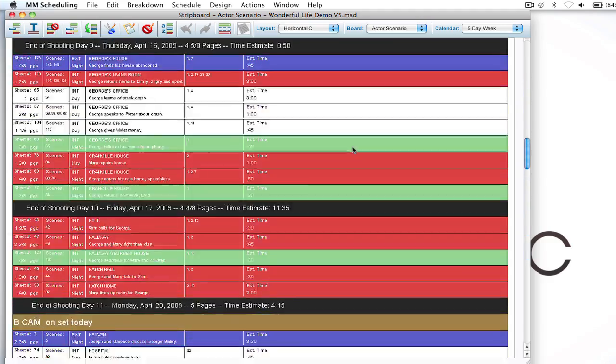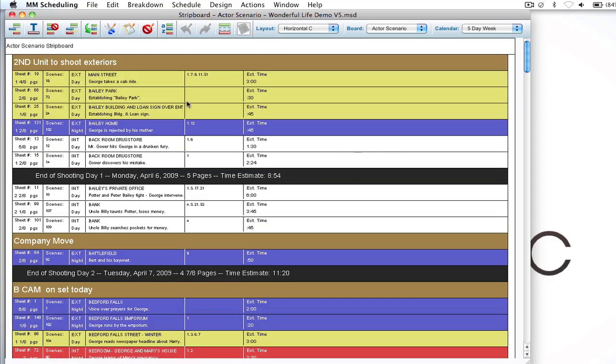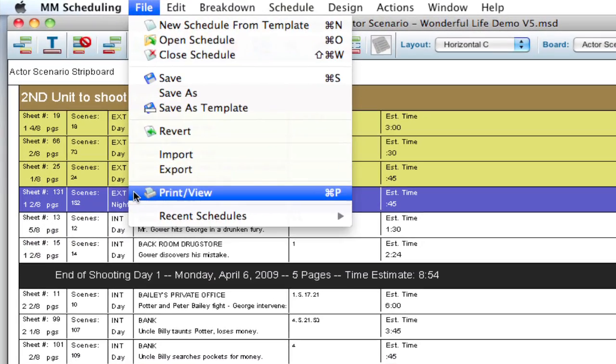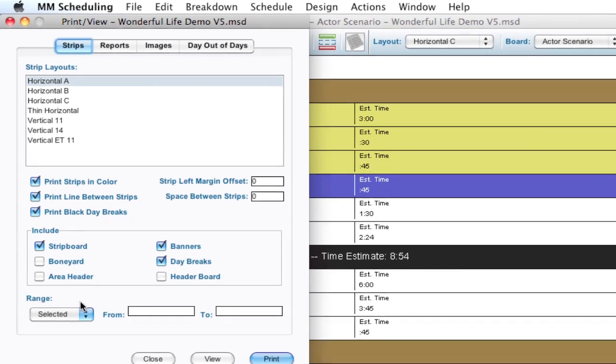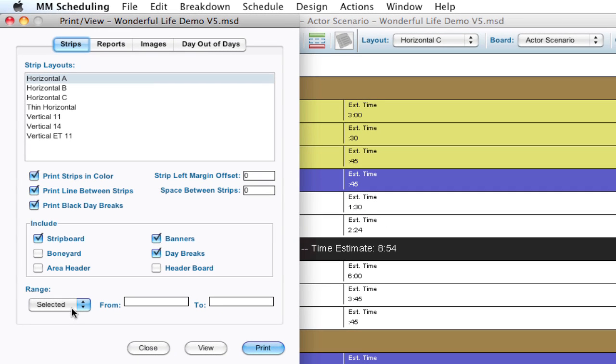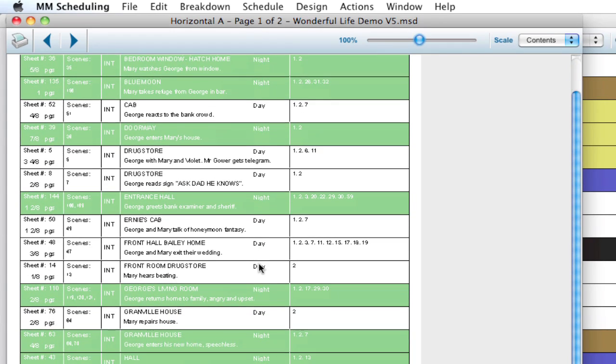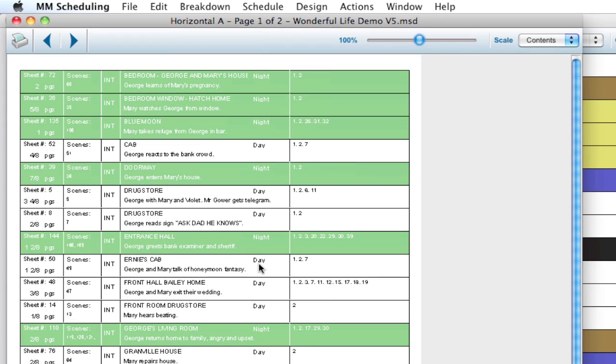So with those still selected, without touching anything here, I can go up to file, print view, have selected as the range, and click view. And it's just going to print out those selected strips.